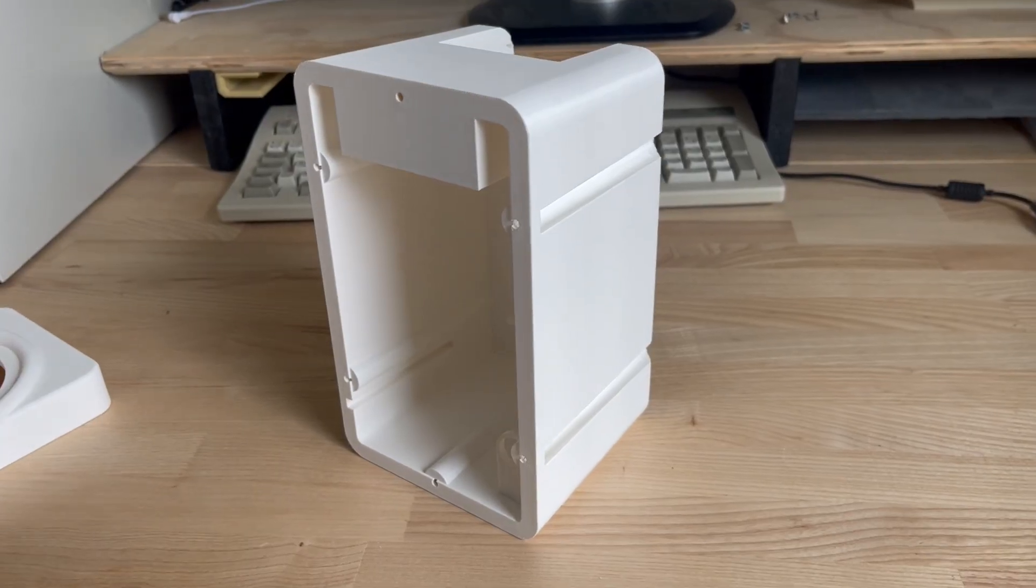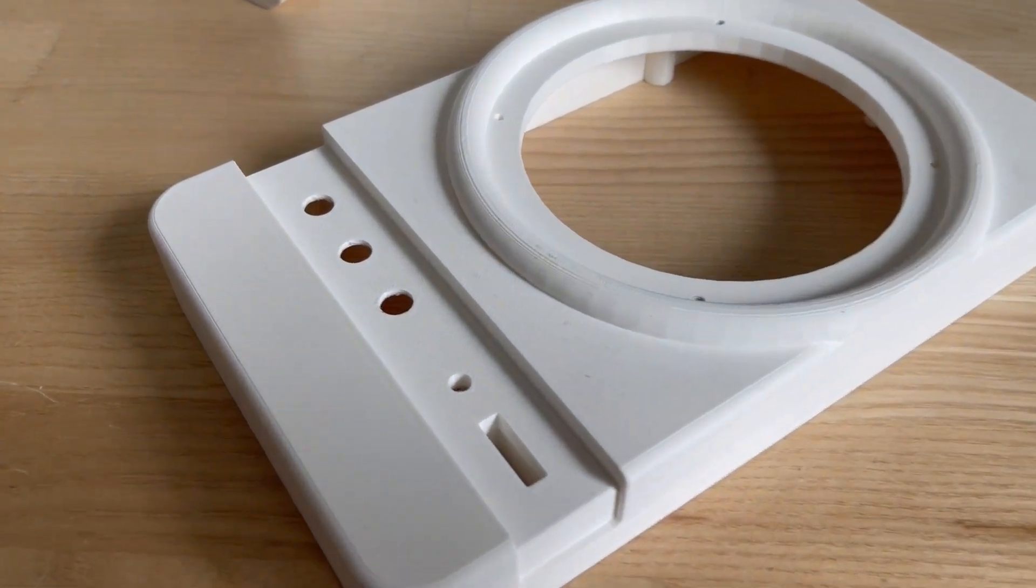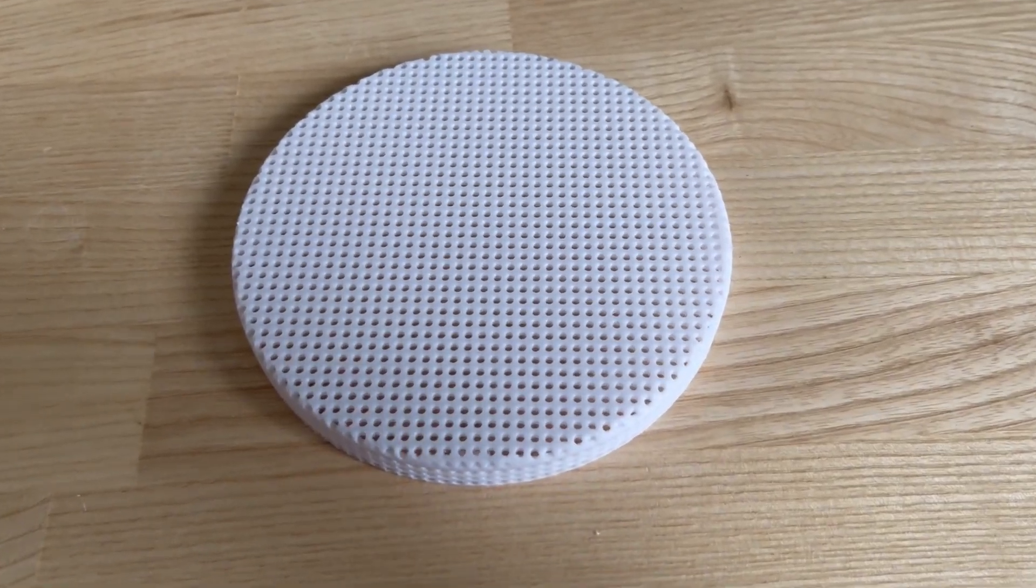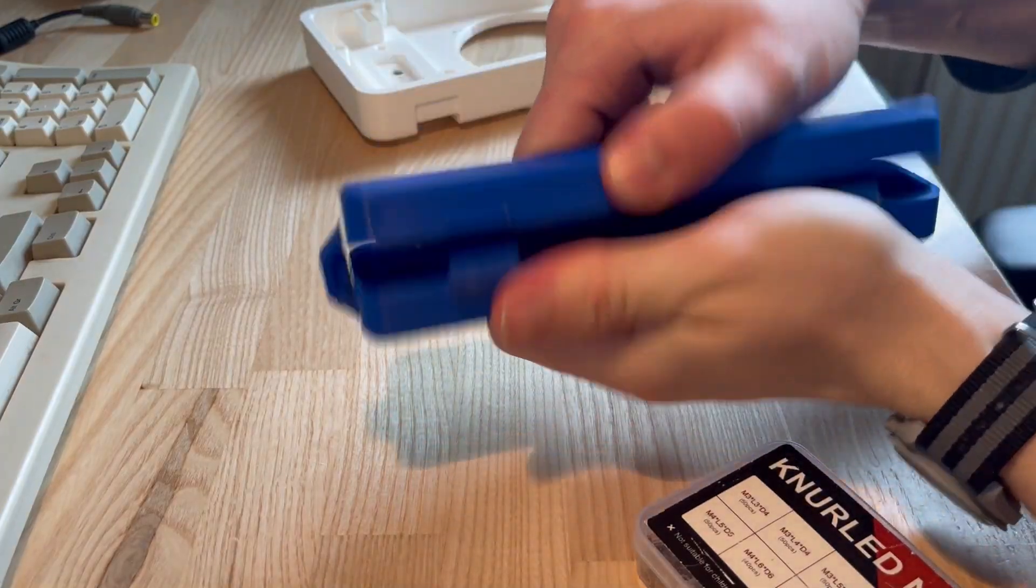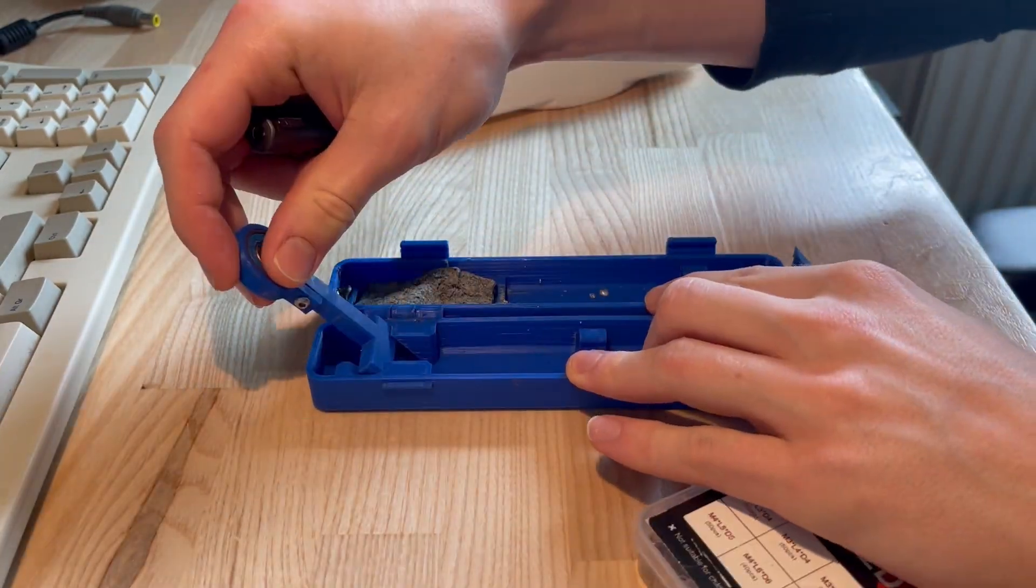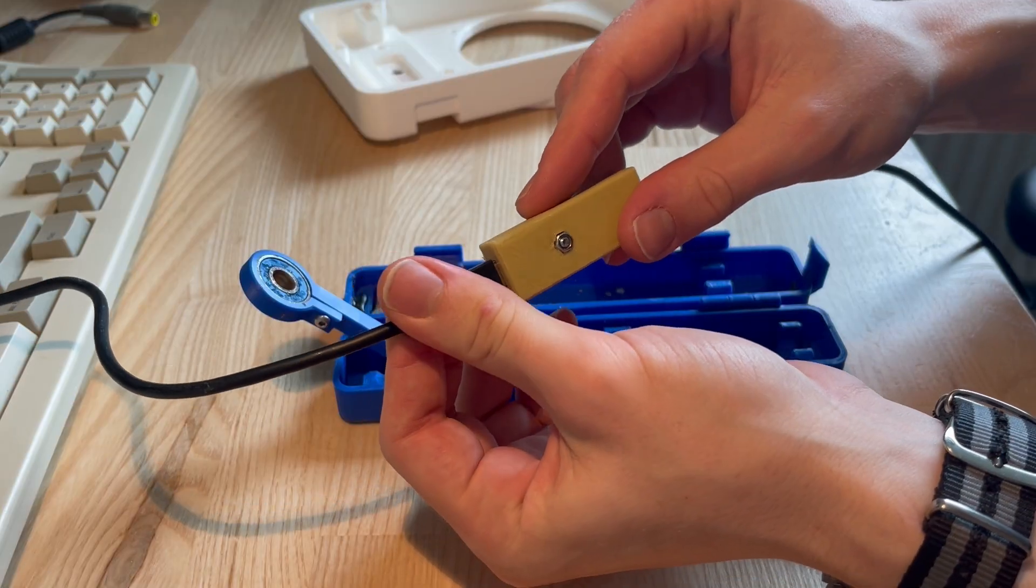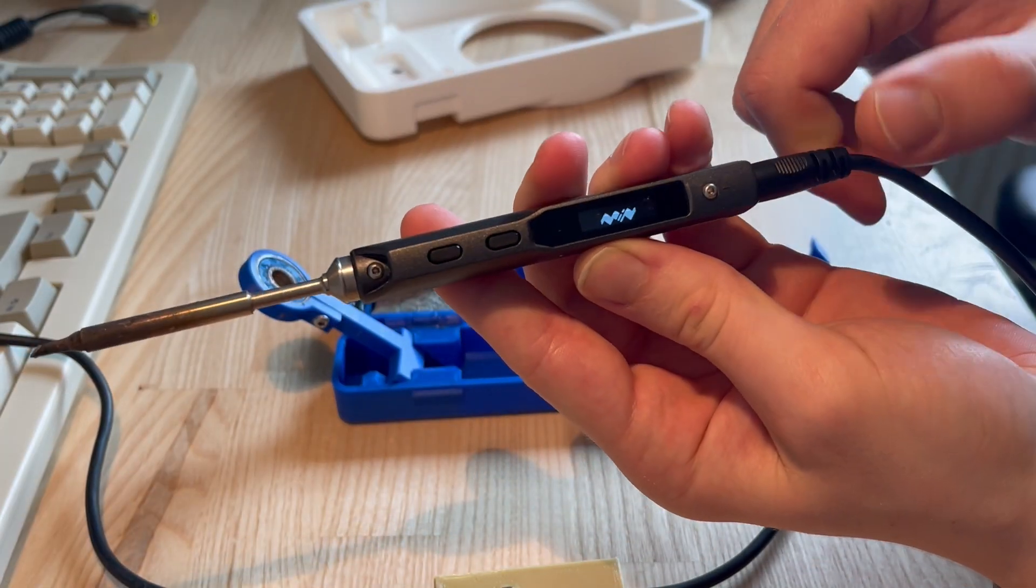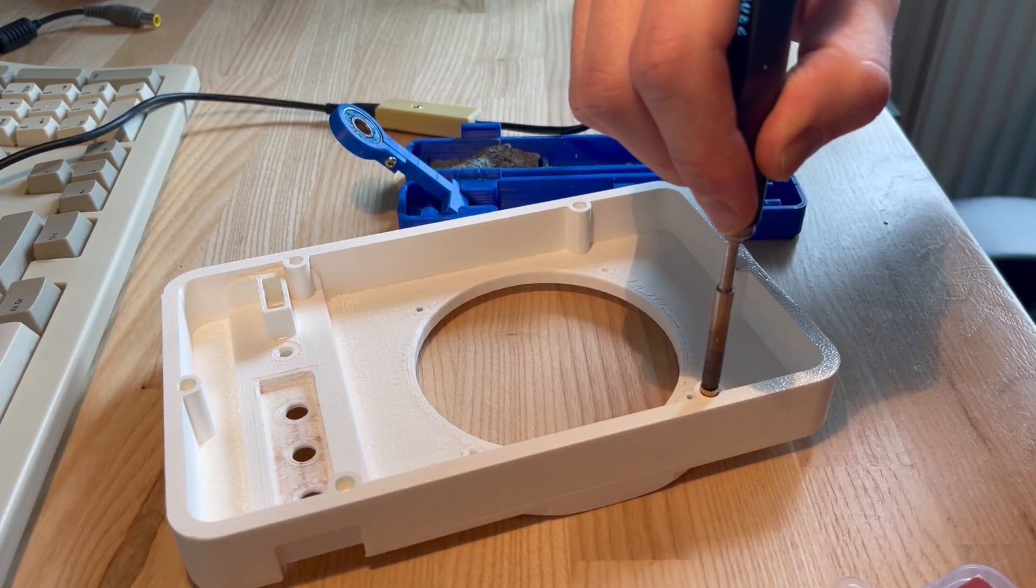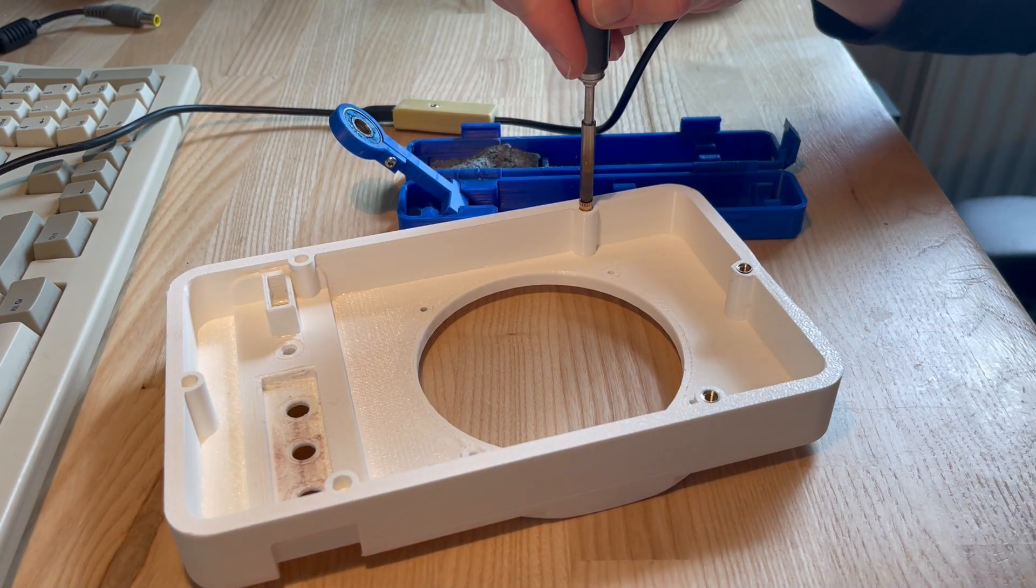I got the big parts printed at my university as they allow me to print for free and apart from some rough overhangs the prints turned out great. I used threaded inserts for assembling the whole speaker. I find that temperature of around 200 degrees on your soldering iron actually gives way better results than just going the default 300.